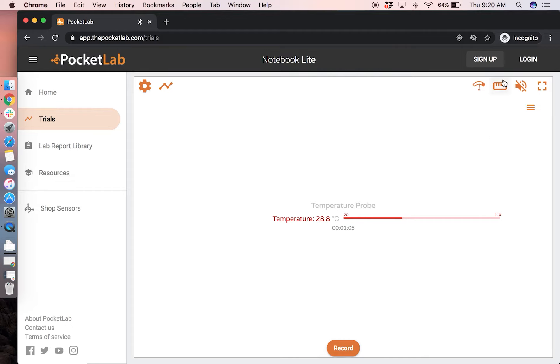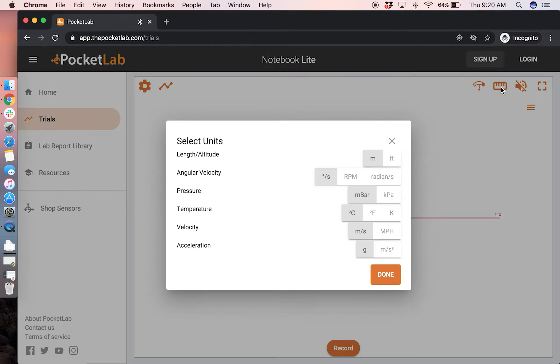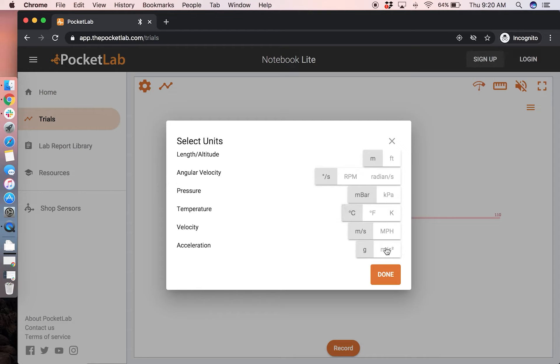To change the units collected, press this change units icon, which is a ruler graph and you can switch between degrees Celsius, degrees Fahrenheit, or Kelvin for the temperature experiment. We will use degrees Celsius. Then click done.